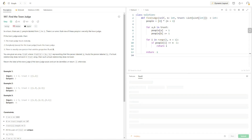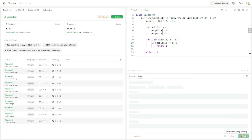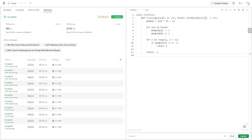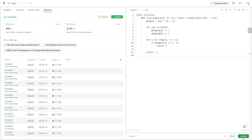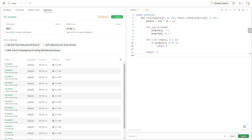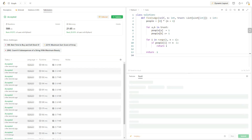Let's check the solution — great, it works. The time complexity of this solution is O(N), where N is the number of people, because we iterate through the trust list once to update the trust count and then iterate through the people list once to find the judge. The space complexity is also O(N), because we create a count array of size N plus 1 to store the trust count of each person. That's it for this question — thank you for watching.